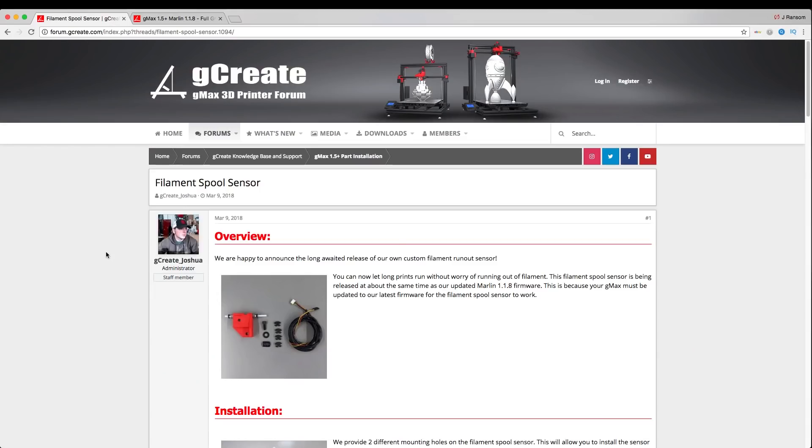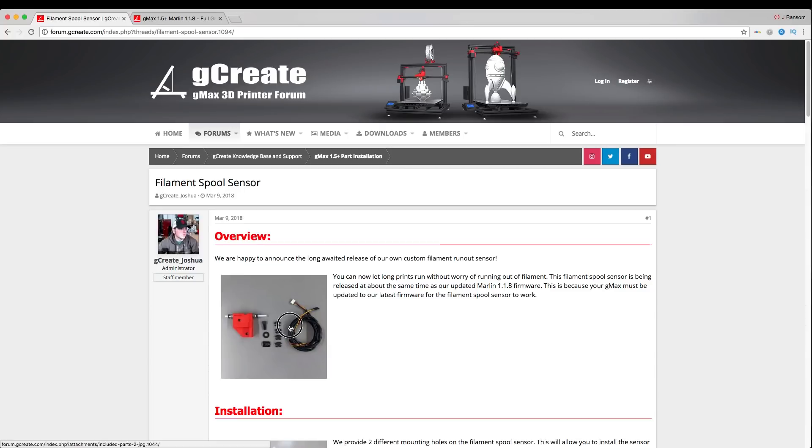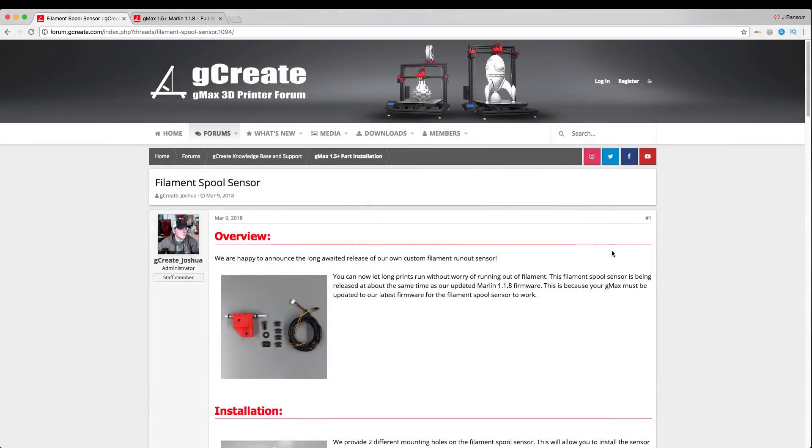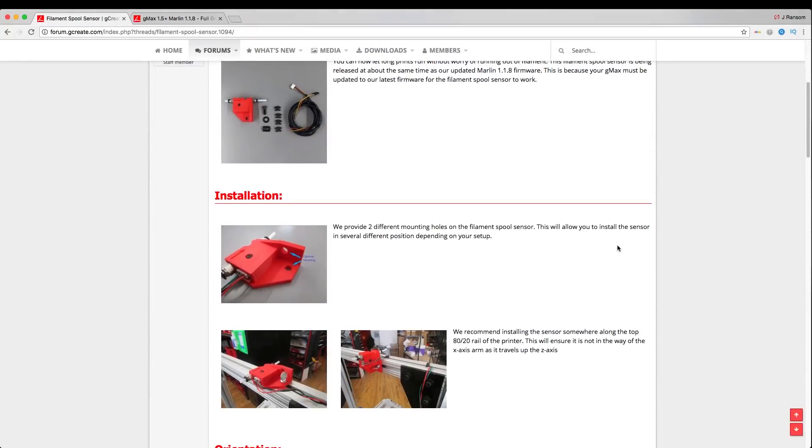Before we get started on the filament spool sensor installation, it's a good idea to go over the instructions really quick. Those are posted here on the Gcreate forum and that link will be down in the description if you guys want to follow along. Once you open your package, if you've purchased the run-out sensor as a separate item, you will find these items in the package: your wiring harness, your installation hardware, and of course your filament sensor.